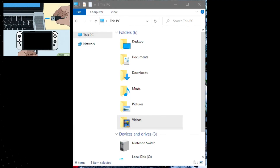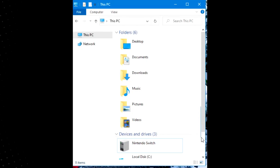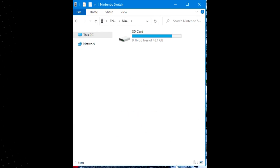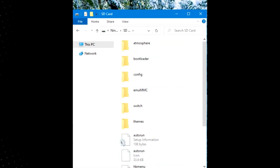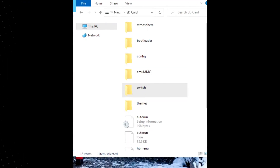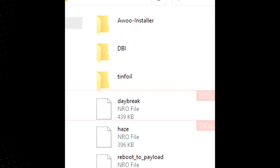I already connected my Switch to my PC and you're going to see the Switch Drive. Open up the Switch Drive. Once you open it, go to the folder called Switch. This is where you're going to put the NRO or the installation file. Drag or copy it and paste it into this folder.